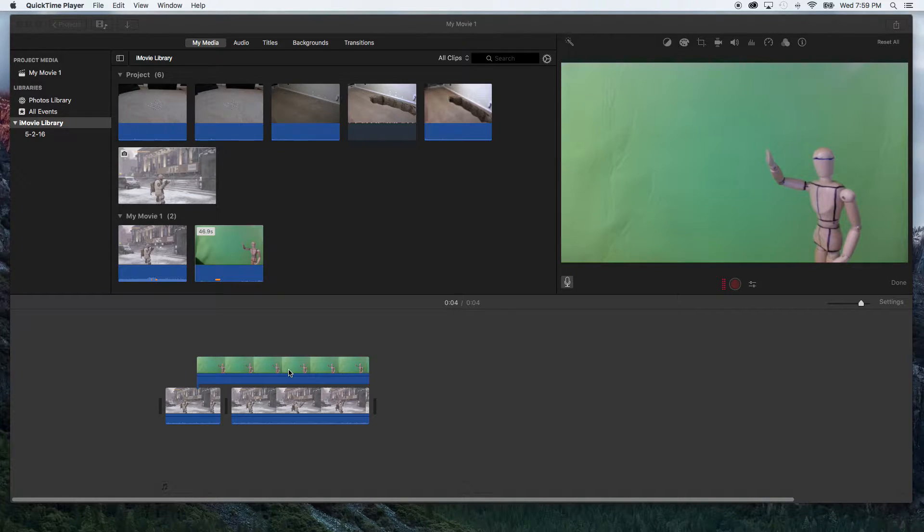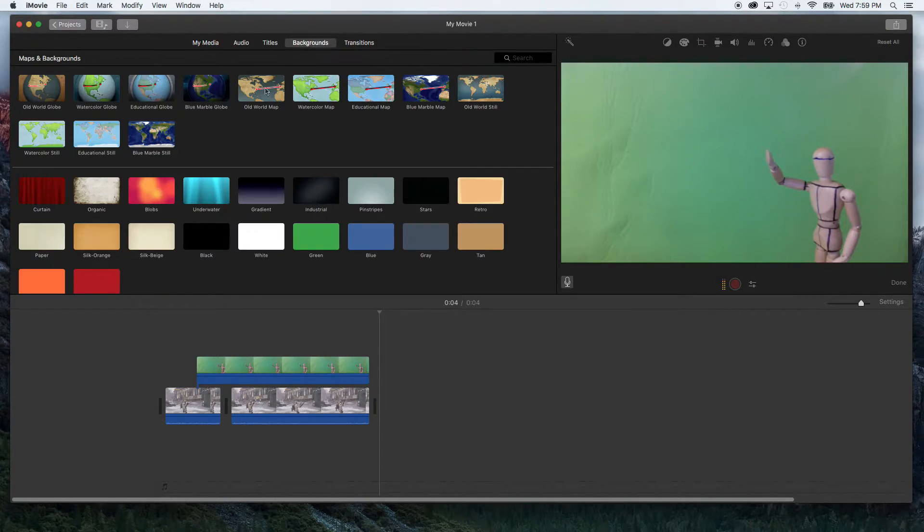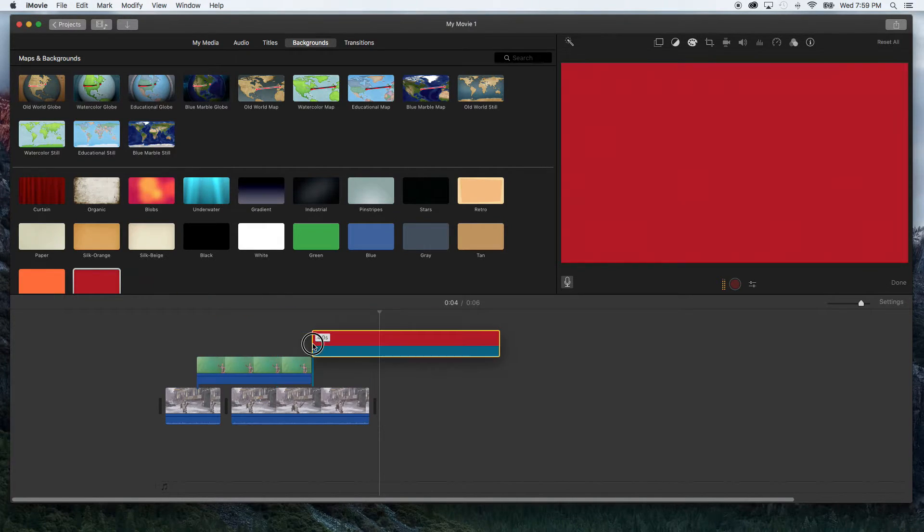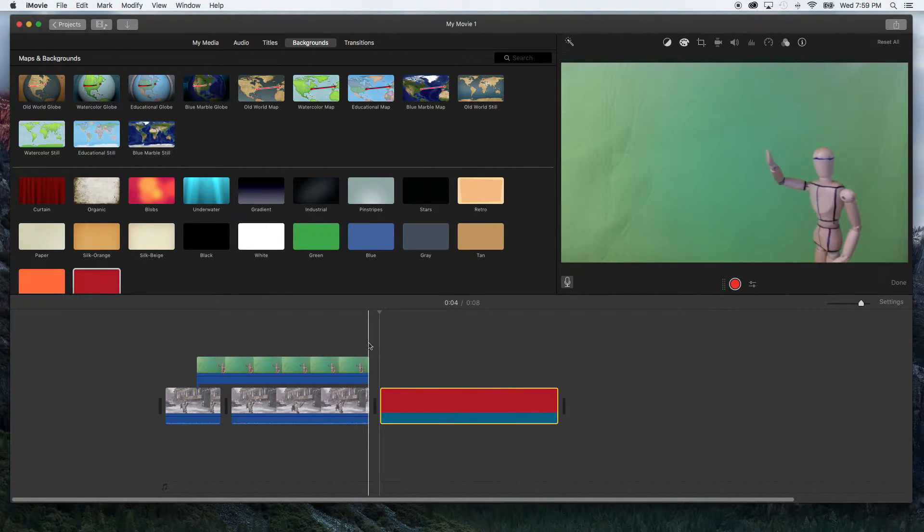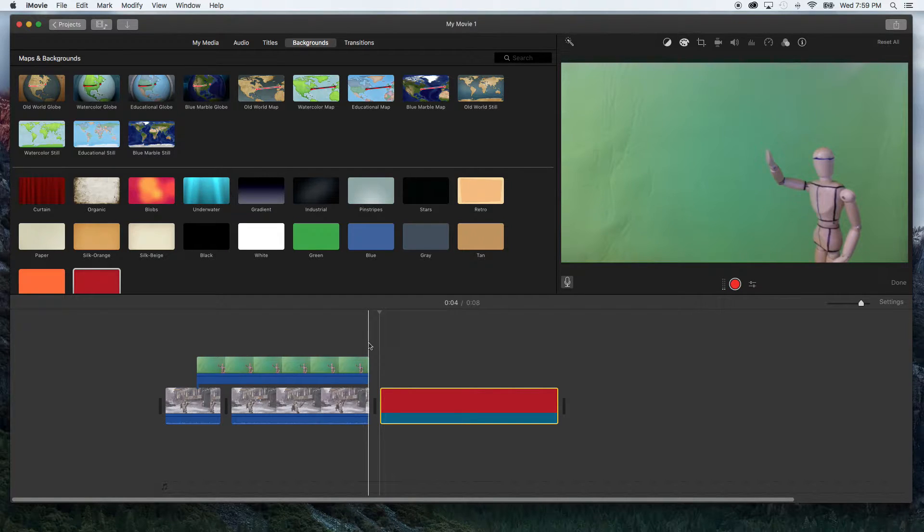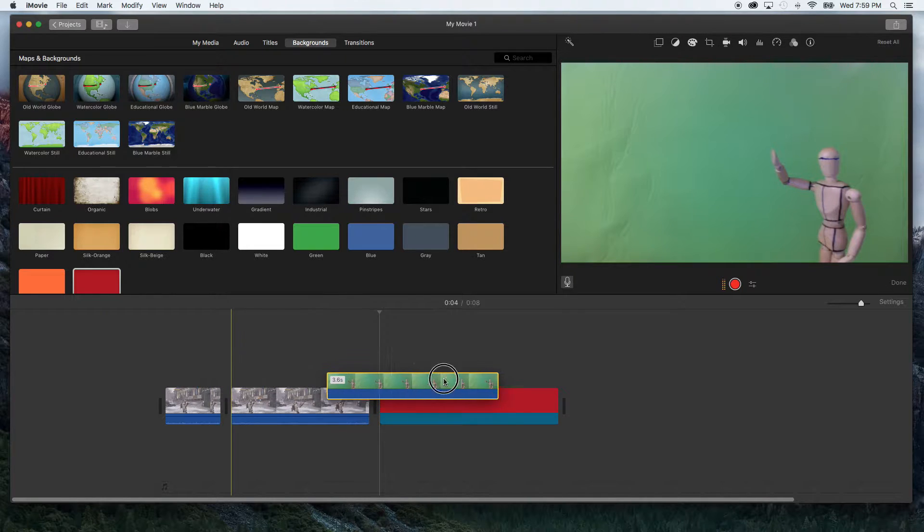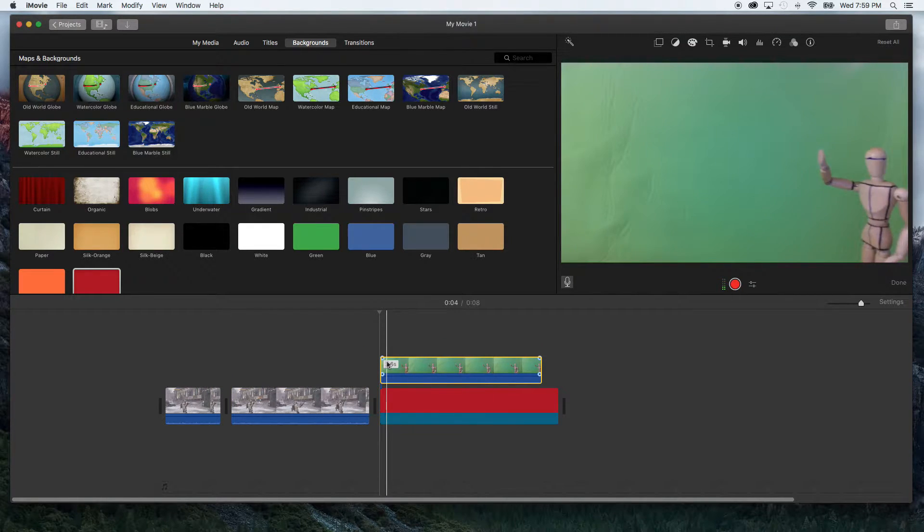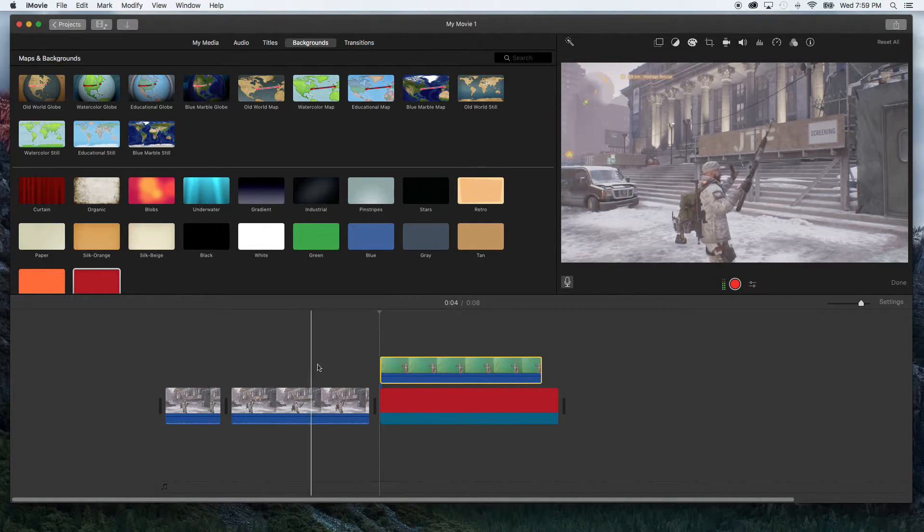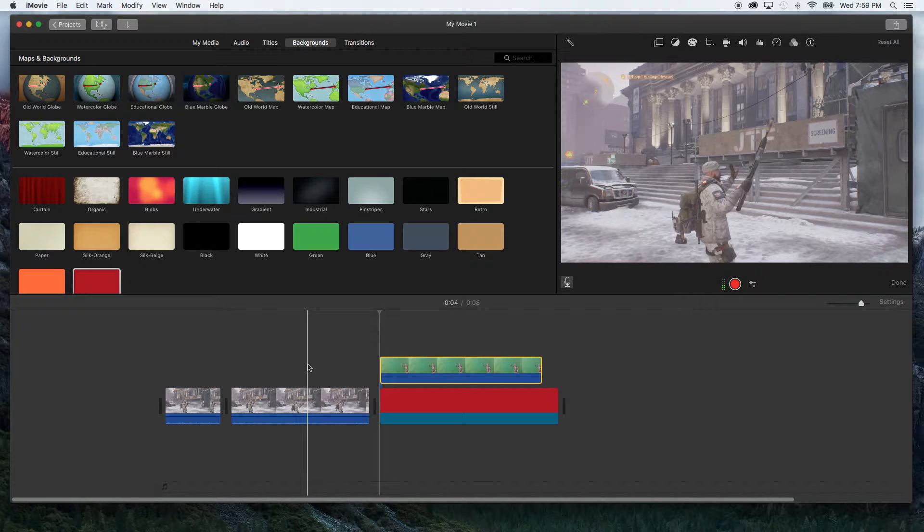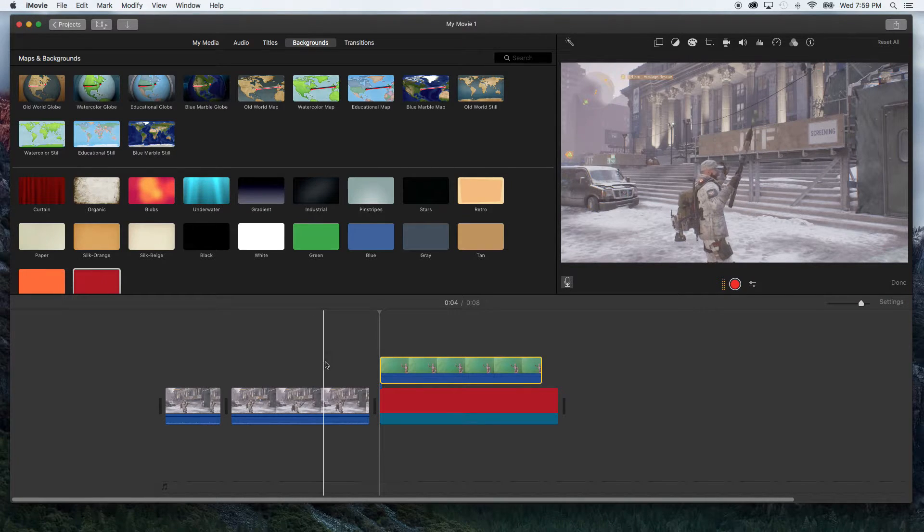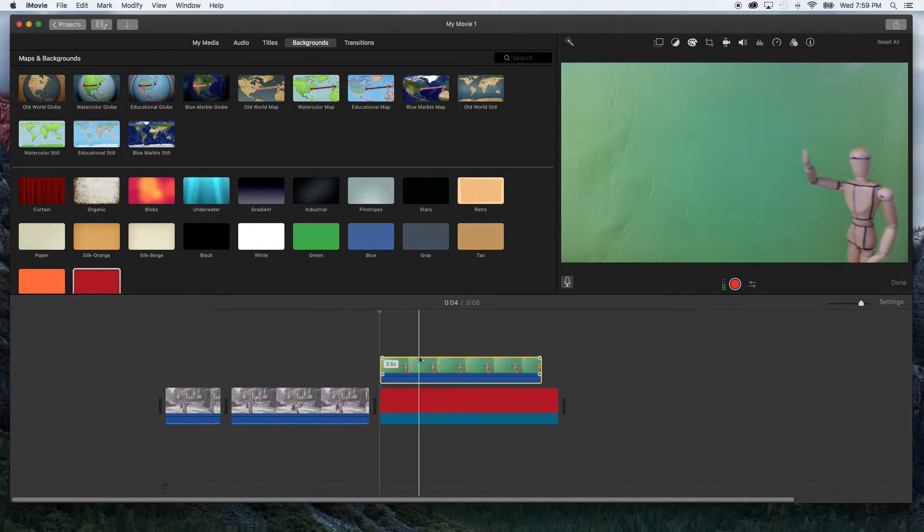Now we just have to key out the green from our footage. The first thing I like to do is go up here to backgrounds. Grab this really bright red and that way when I key out the green it's easier to notice if I missed anything over this solid red color than doing it over this footage where there is a large color and objects and it's just hard to see if I keyed out everything.